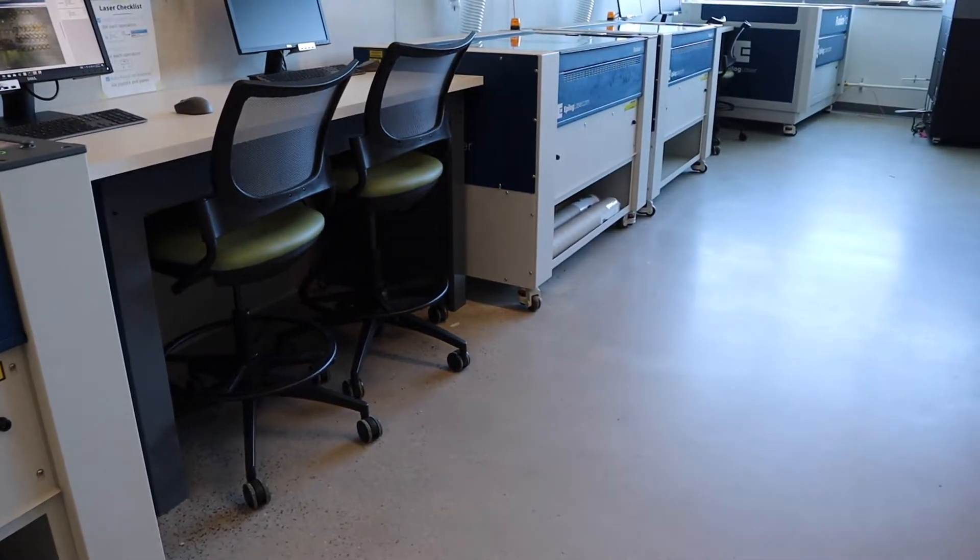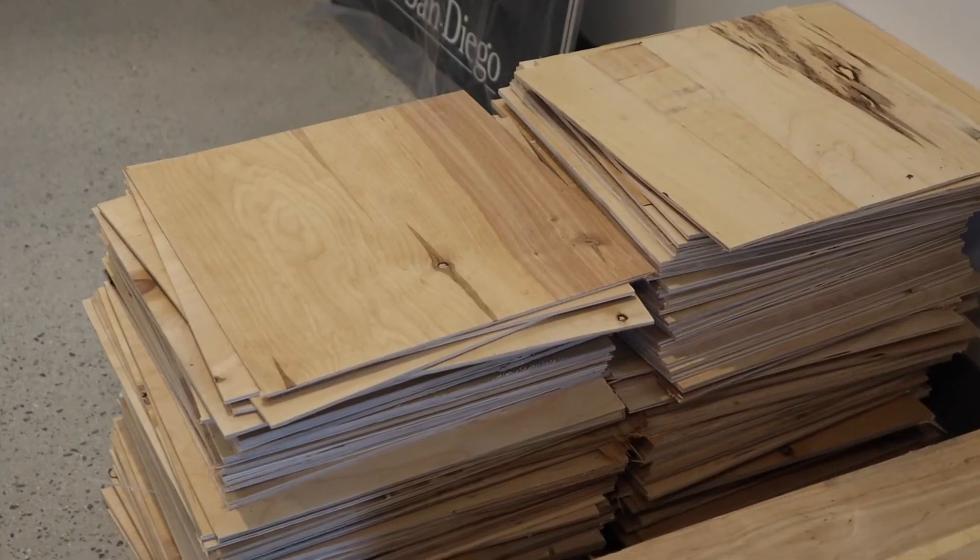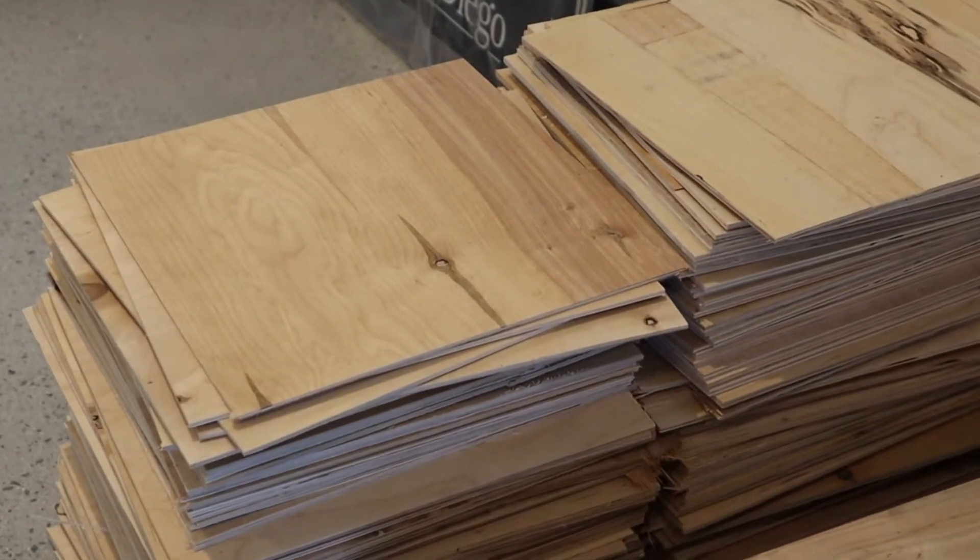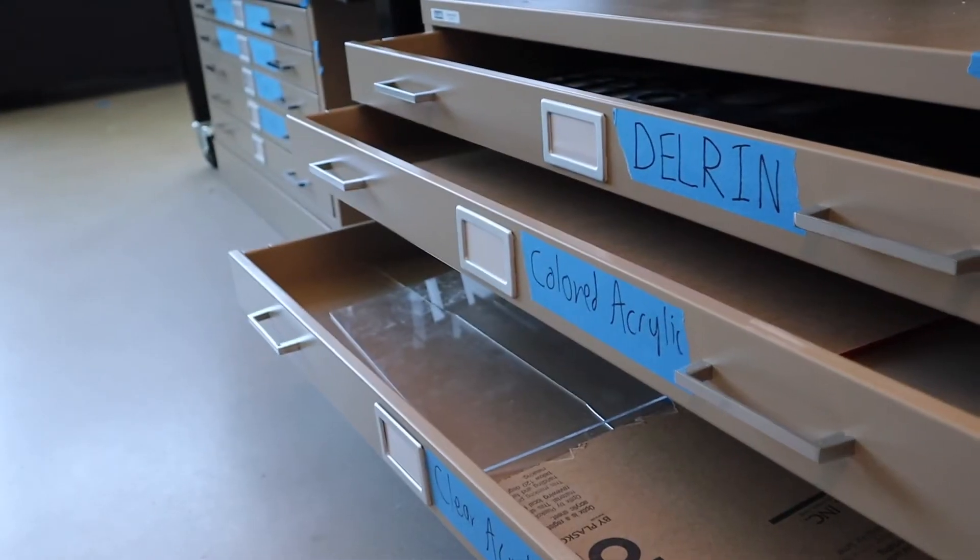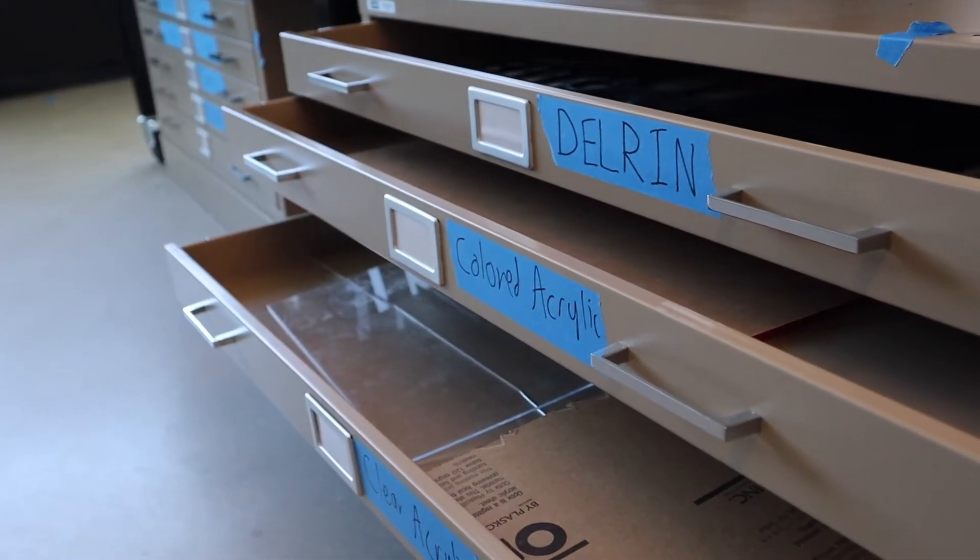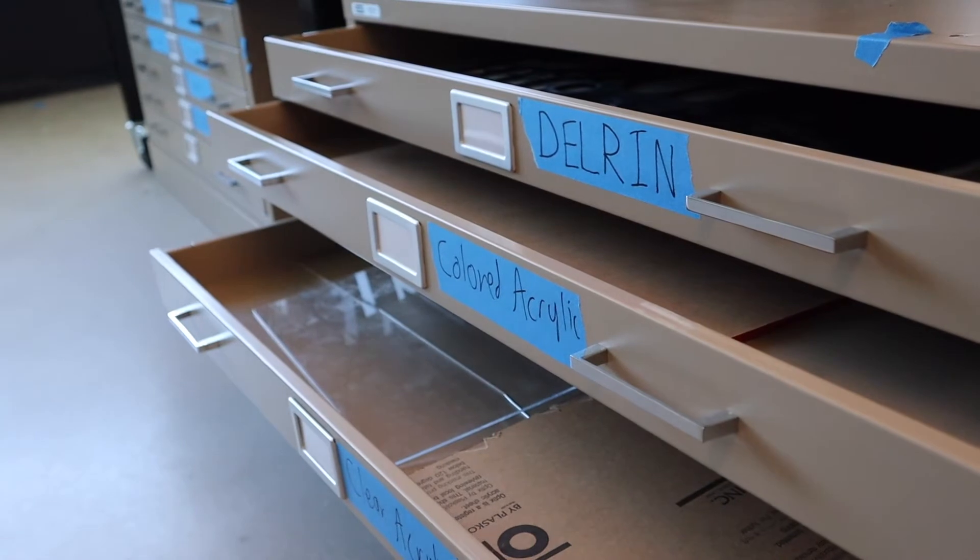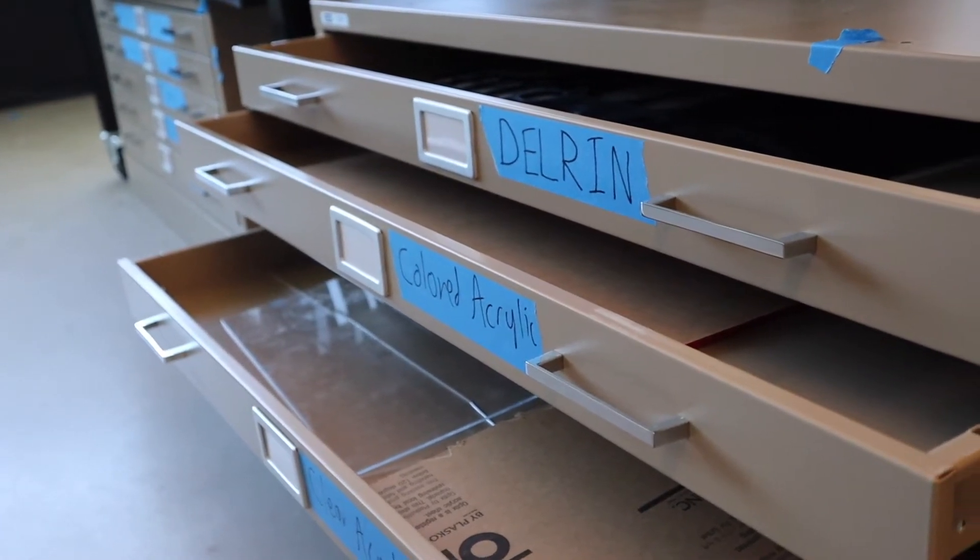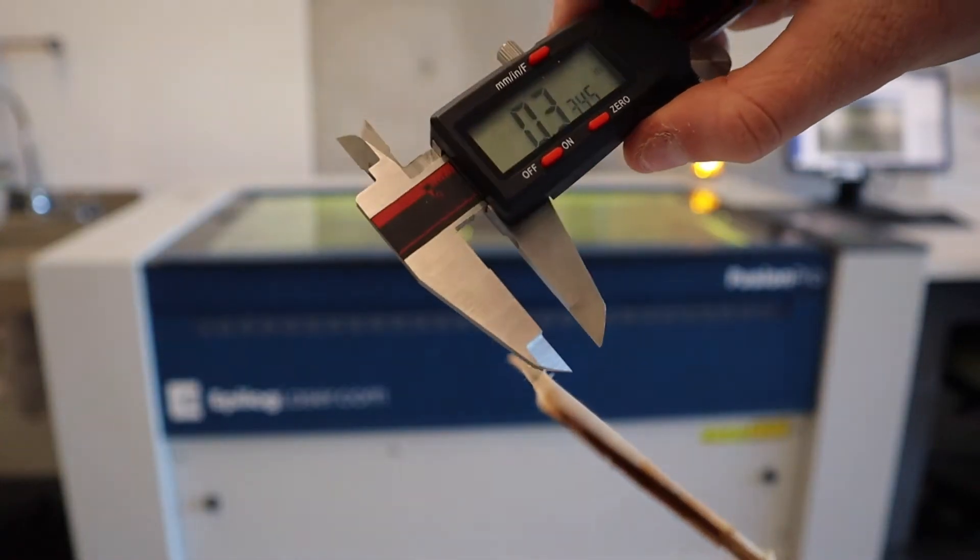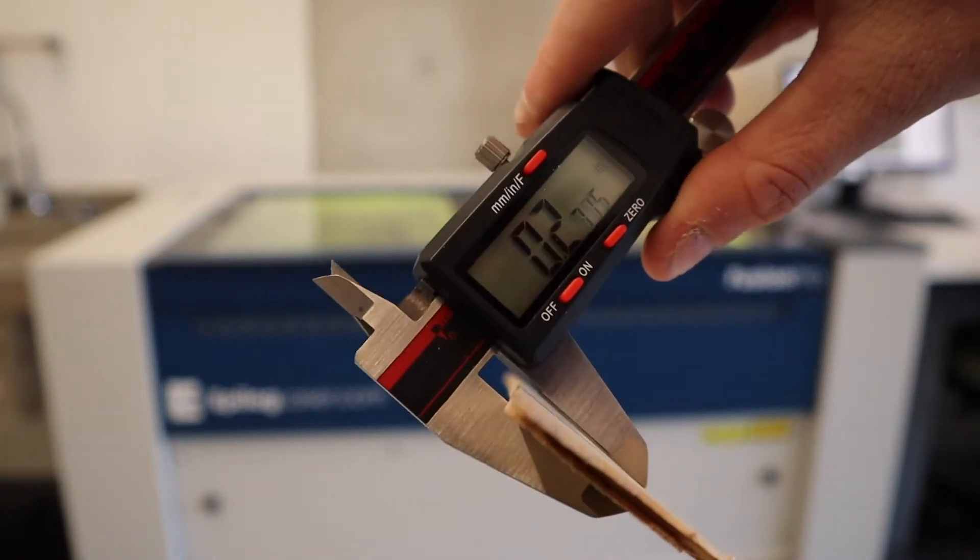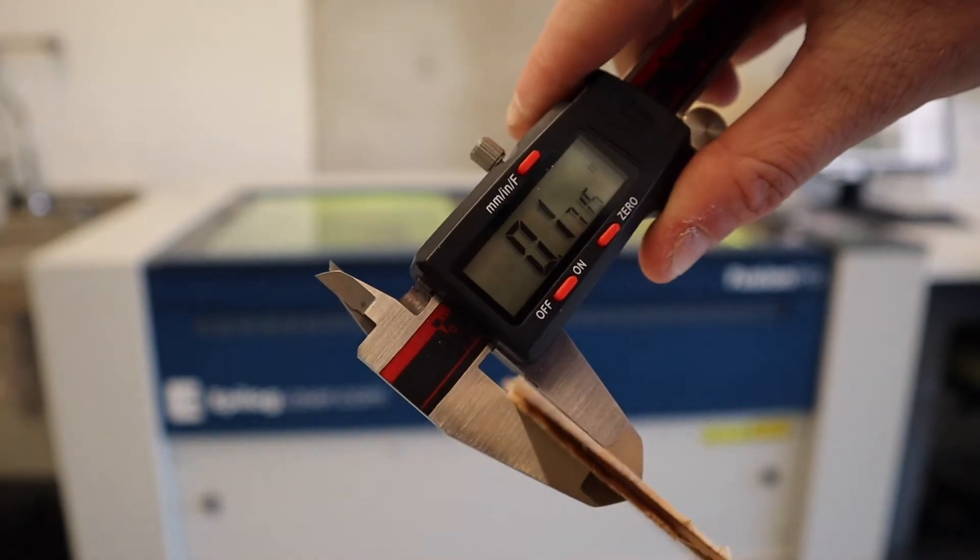For this video we'll be using wood, but of course there are more materials that you can check with the staff here or search up on your own to make sure that they can be cut too. All the material in the shop will likely be safe to cut. We can quickly start by measuring the thickness of our material with a caliper.